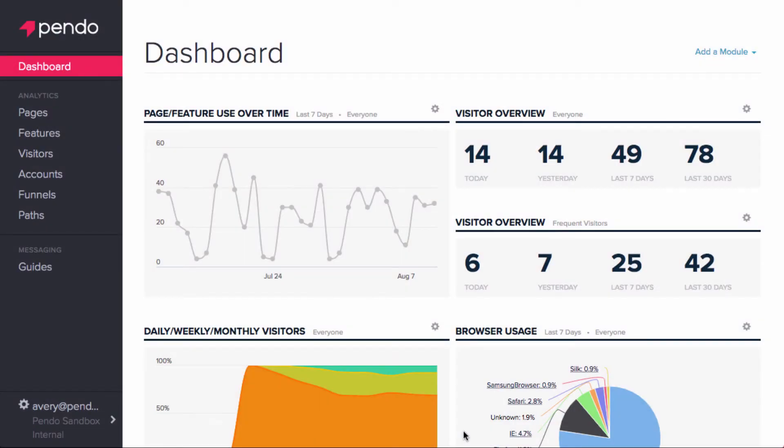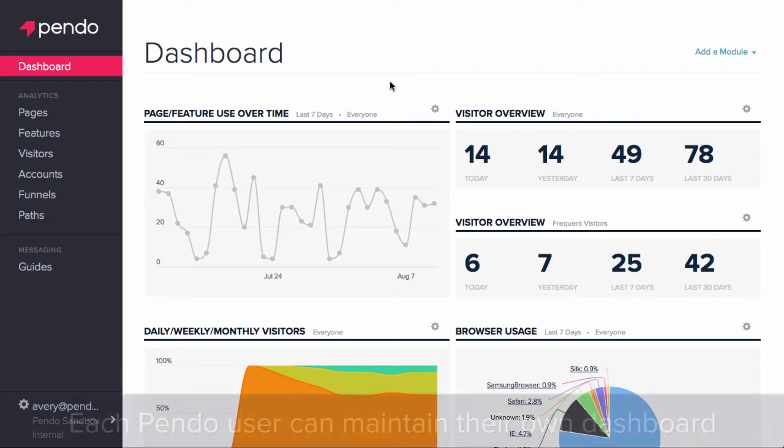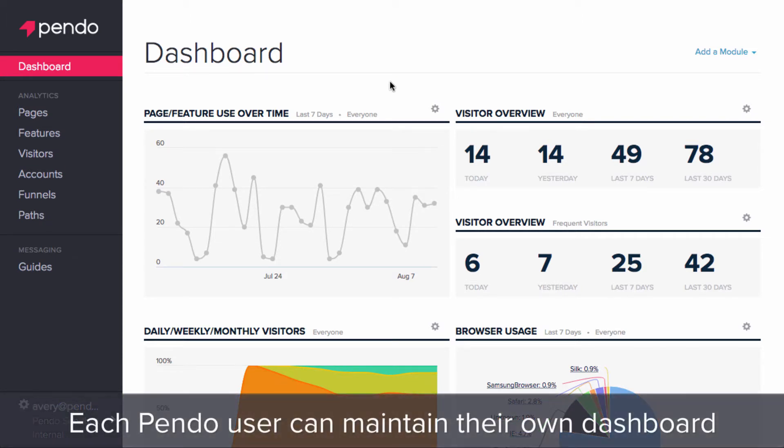Today I'm going to give an overview of the Pendo dashboard. The dashboard is composed of modules that provide snapshots and visualizations of your data, allowing you to quickly view and compare different figures. Each Pendo user can create their own unique dashboard to access the metrics that matter to them at a glance.